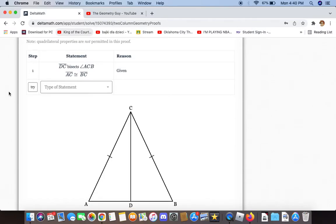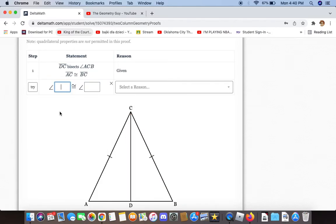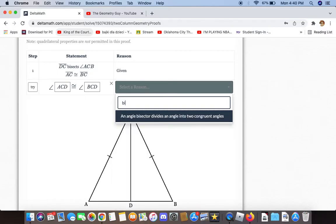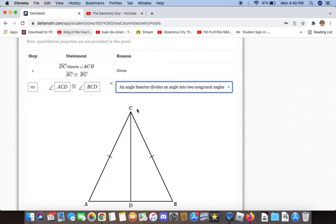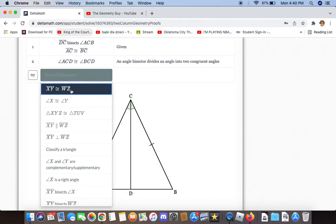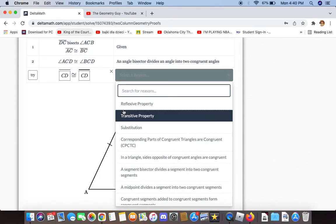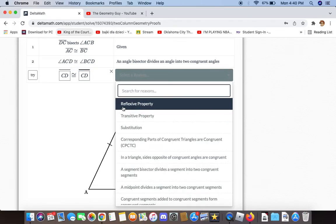The first thing we can say, knowing that DC bisects angle ACB, is that angles ACD and BCD are congruent to each other, because an angle bisector divides an angle into two congruent angles. We can also say that CD is congruent to itself because of the reflexive property.